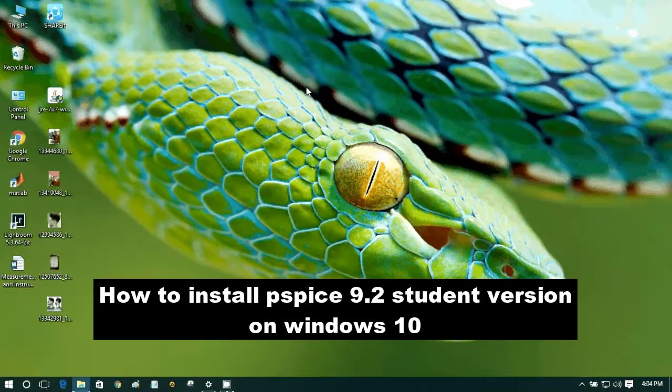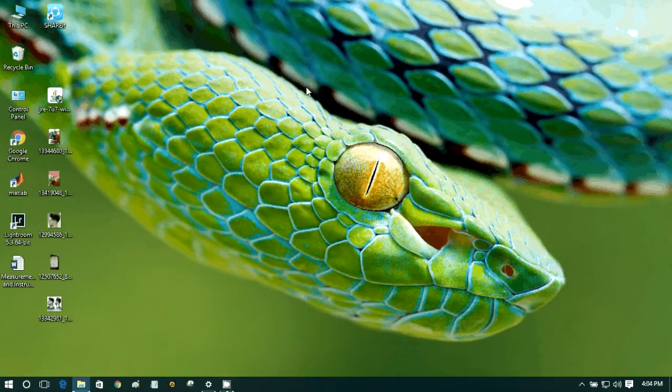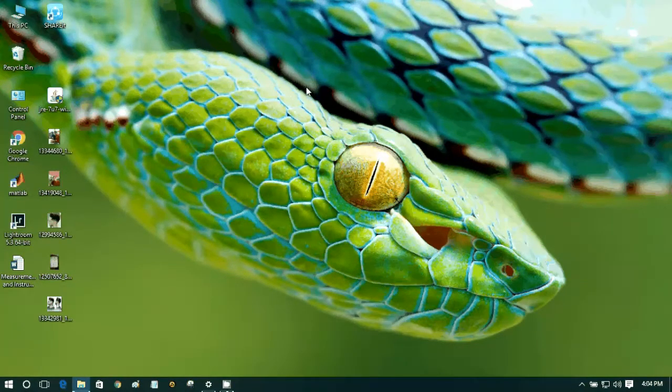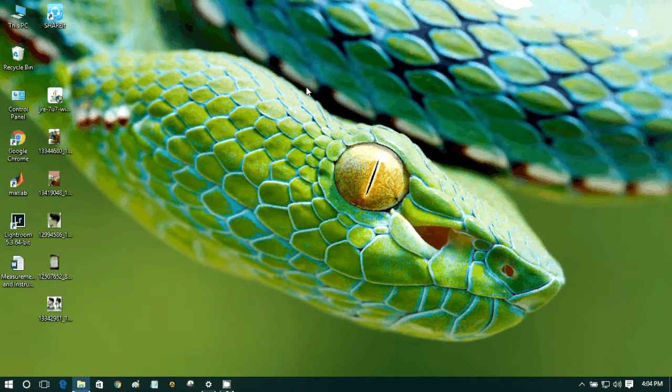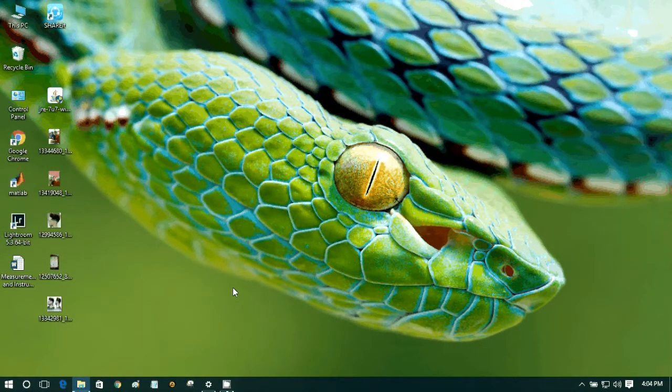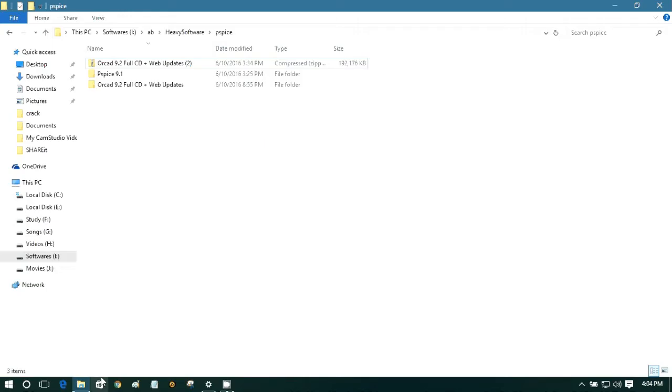What's up guys, welcome to my channel. Today I am going to show you how to install PSpice 9.2 student version in Windows 10. So let's do it. First of all, you need the software. You don't need to worry about that, I will provide you a link. Just check out the description.